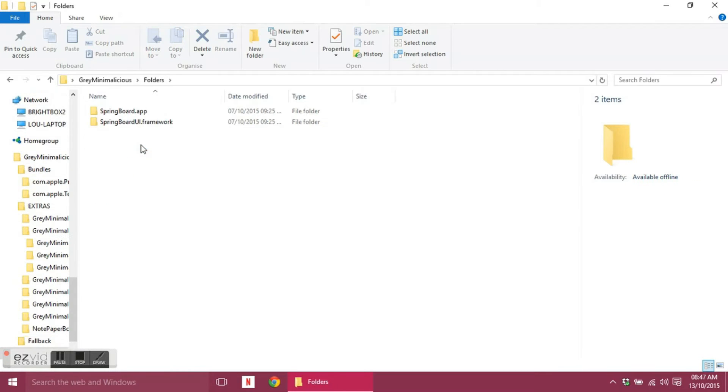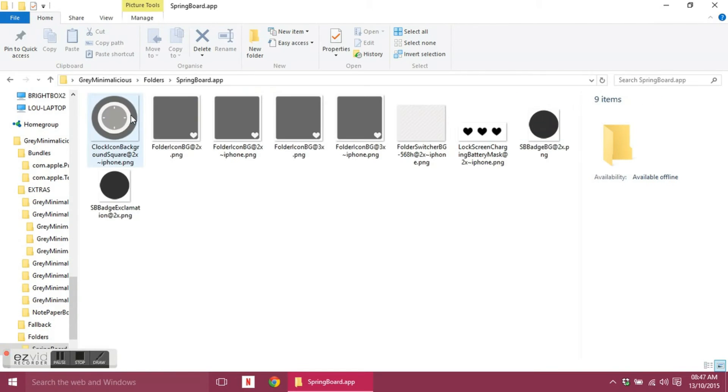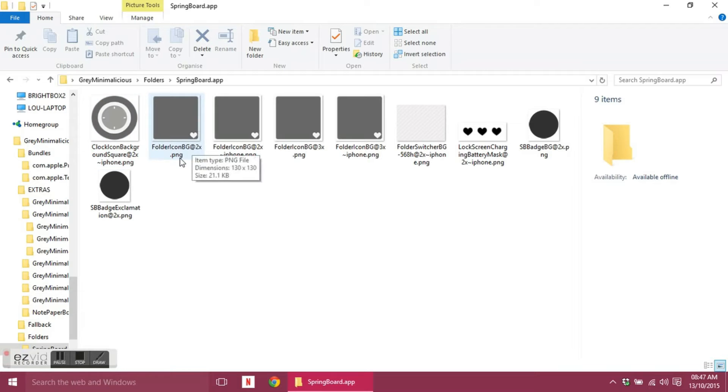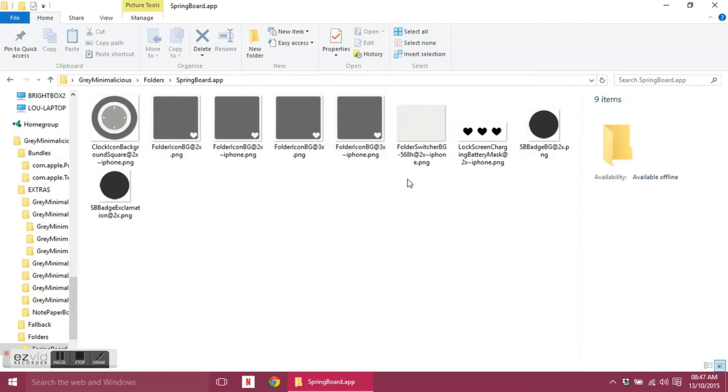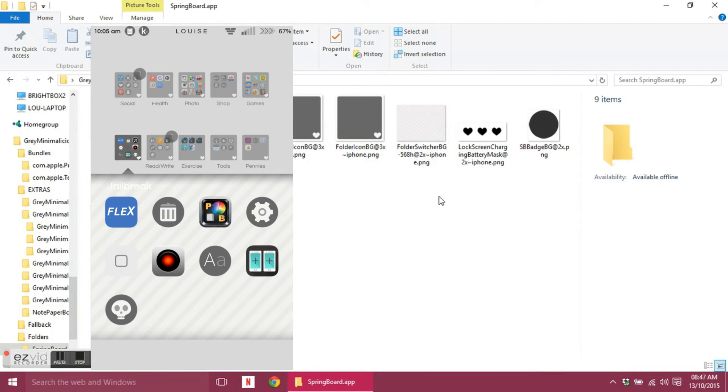And then you have a folder called Folders which has two in it. You've got springboard.app which is, you have your clock background and if you have the classic folders tweak from Cydia you can add these folder icons in so that it changes and replaces your folder background.